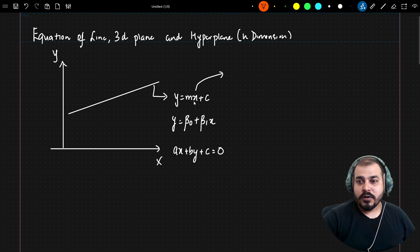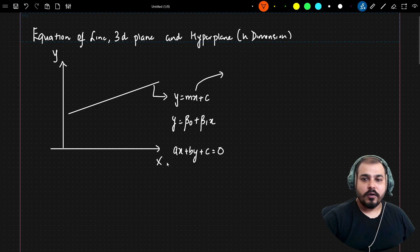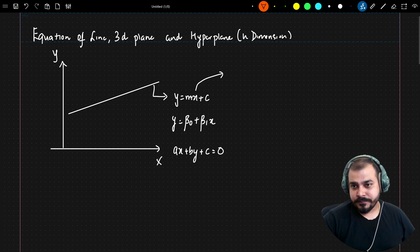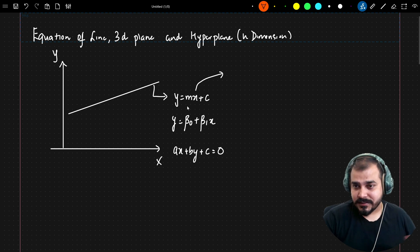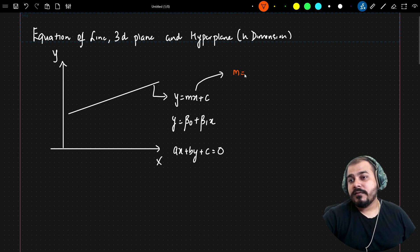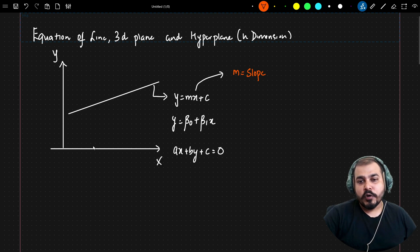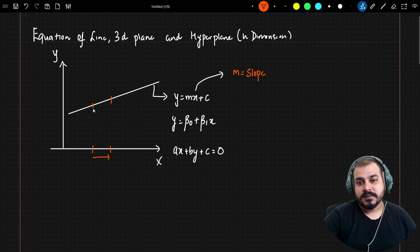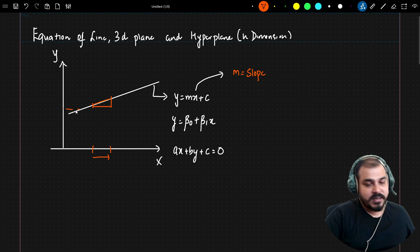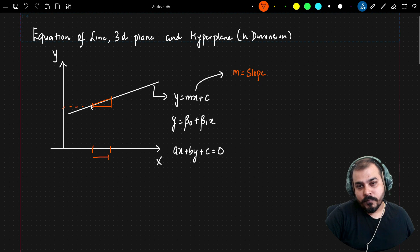There are two things in this equation: the X and Y coordinates. The first component is M, which is called the slope. The slope denotes that for a unit movement in the X axis, what is the corresponding movement in the Y axis — that gives us the slope value.